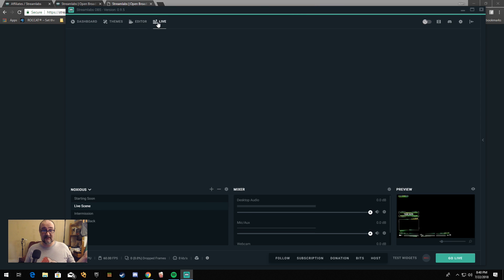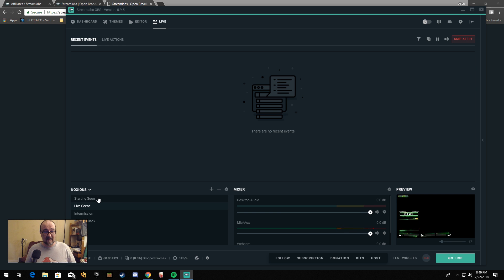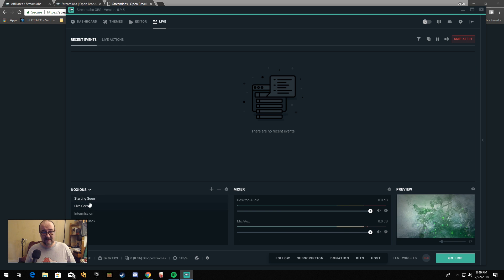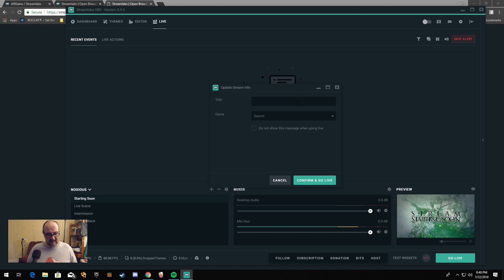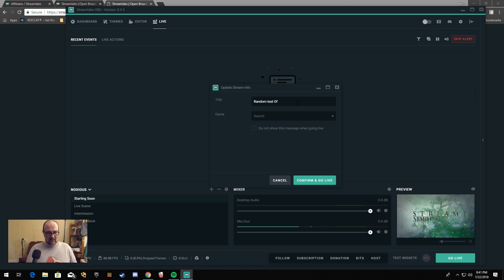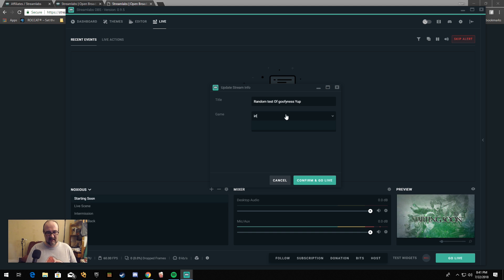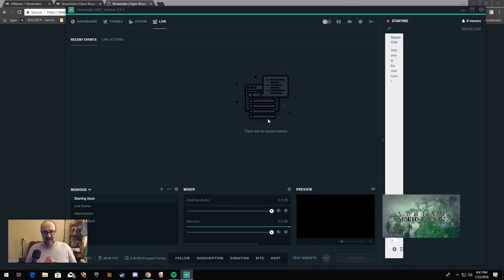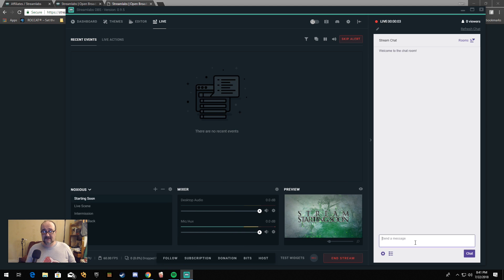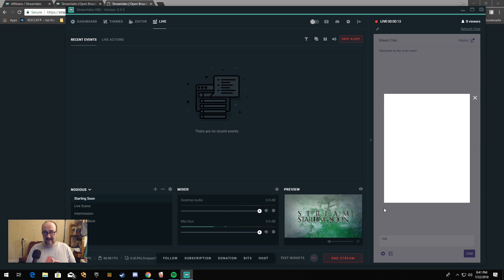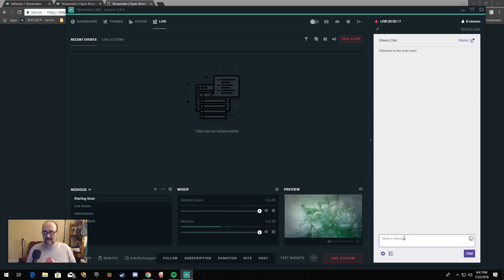Really the only thing you have left to do is come over to your live scene and click Go Live. It's going to bring up what you want to title your stream — we're going to call this 'Random test of goofiness.' We're going to call it IRL. Confirm and go live, and you are now live. You have your chat over here, so if you have a second monitor you can drag everything over there and use your chat.